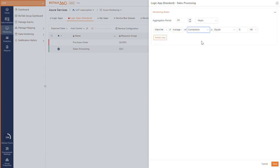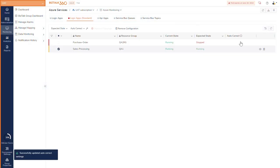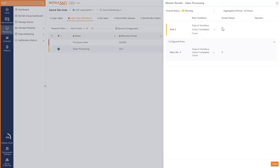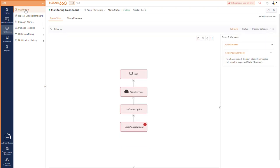Monitor the state of standard logic apps and threshold violations of various metrics like bytes received, bytes sent, function execution count, HTTP response, memory working set, and workflow run metrics. Receive notification when threshold violation occurs.